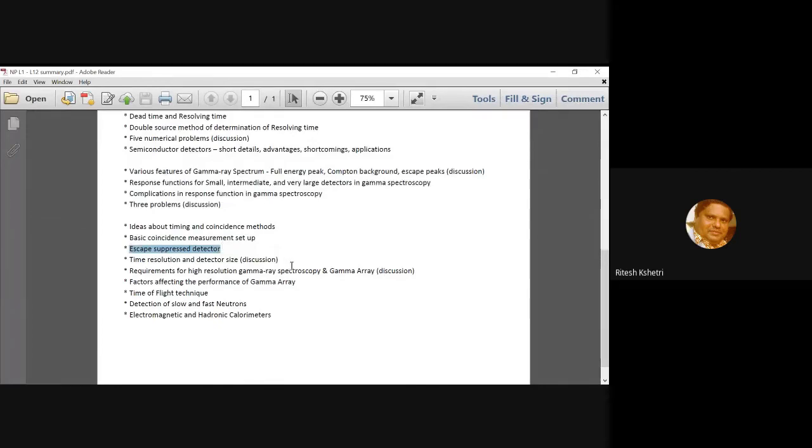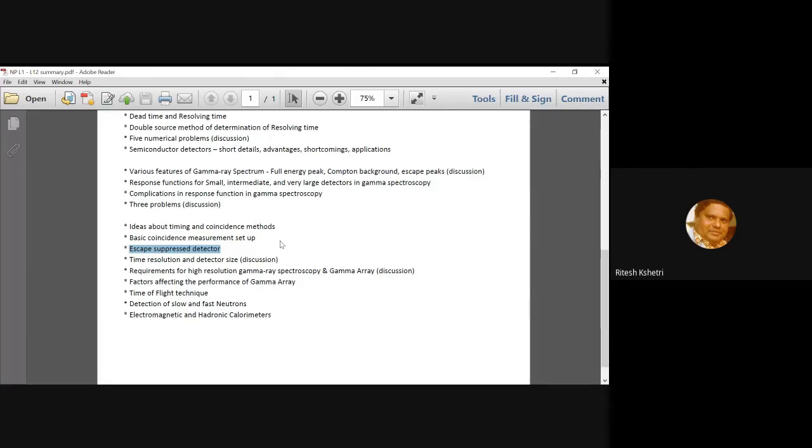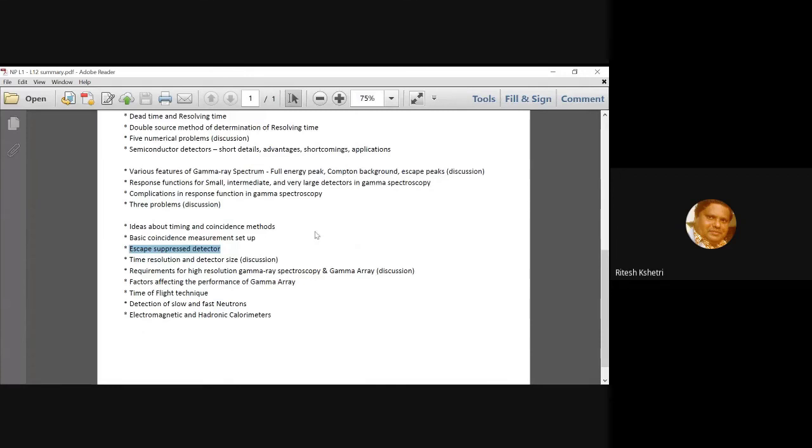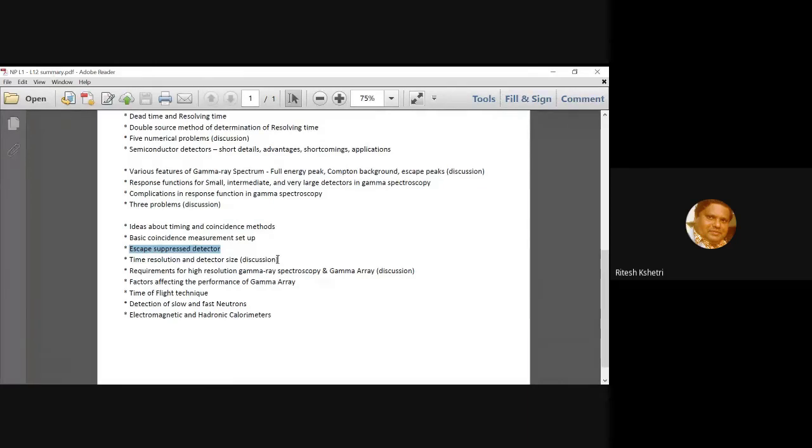And we have already also talked about regarding now moving forward in this coincidence scenario, we can have more than two detectors which are in coincidence with each other and we call them generally array. Now we talked about the various requirements for high resolution gamma ray spectroscopy and what a gamma array should have. There was a detailed discussion on that and then also we talked about what are the various factors which affect the performance of the gamma array.